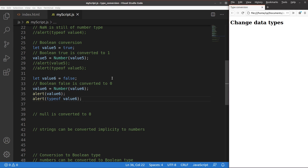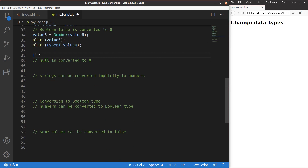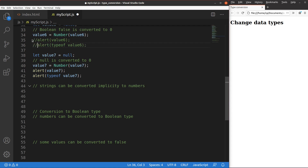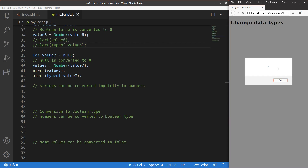How about the null value? If a variable is null, how can it be converted to another data type? Suppose I have value 7, which is assigned to be null. Using the Number() function, null can be converted to 0. After saving and reloading, the null value is turned to 0 and the data type is 'number'. We have to remember this property for JavaScript.